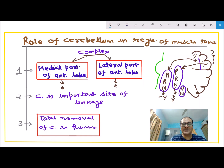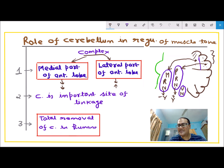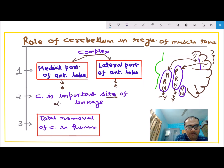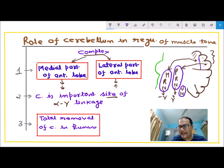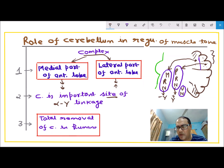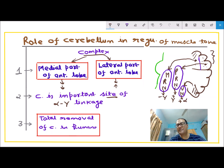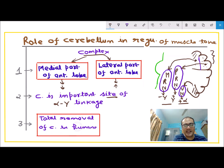This means one part stimulates while the other inhibits muscle tone, so the role is complex. The second important point is that the cerebellum is a very important site for alpha-gamma linkage. The anterior lobe is connected with gamma motor neurons, while the vestibular cerebellum stimulates the vestibular nucleus, which directly stimulates alpha motor neurons in the spinal cord. So the cerebellum controls both gamma and alpha motor neurons, making it an important site for alpha-gamma linkage, and because of that all movements are better controlled.